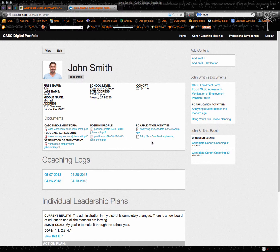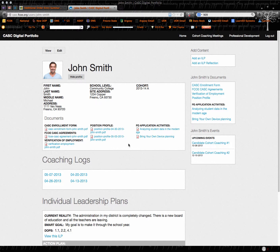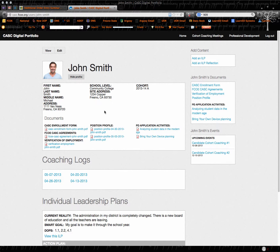And then we have some application activities as you participate in professional development. This would be a place for you to upload those activities to demonstrate that you actually have mastered some of the content that we're covering in the professional development.